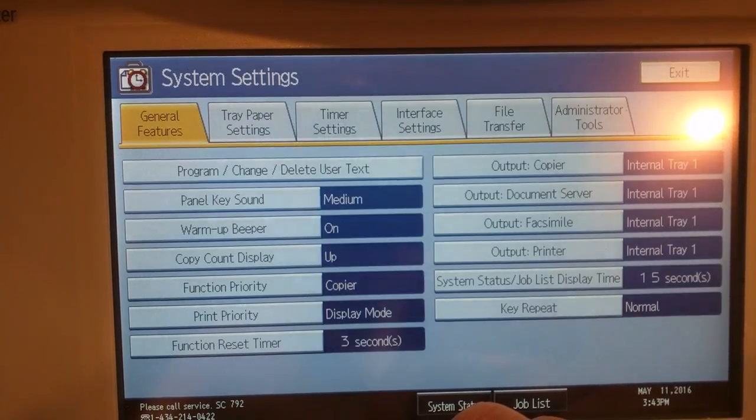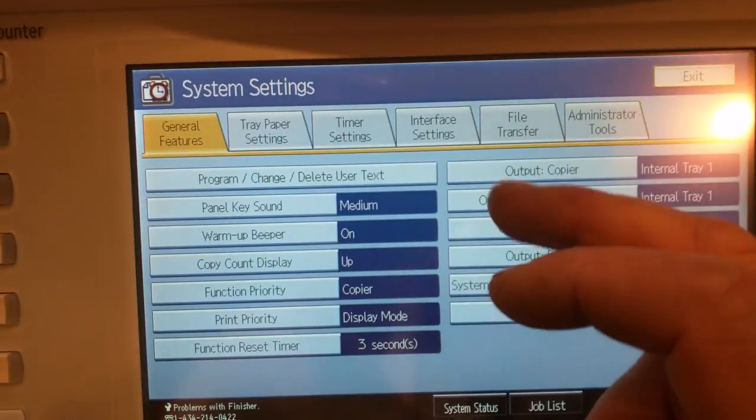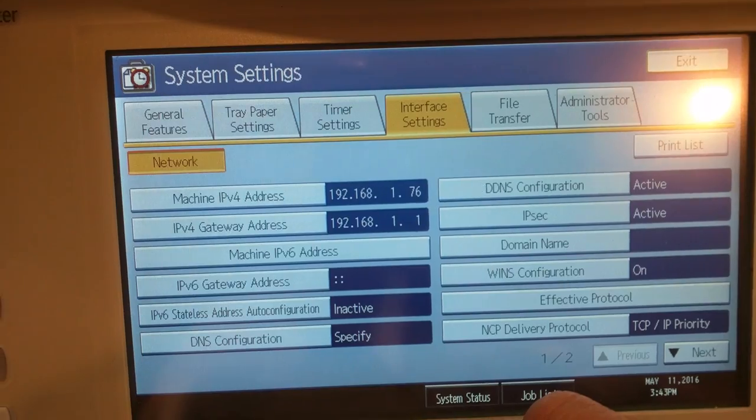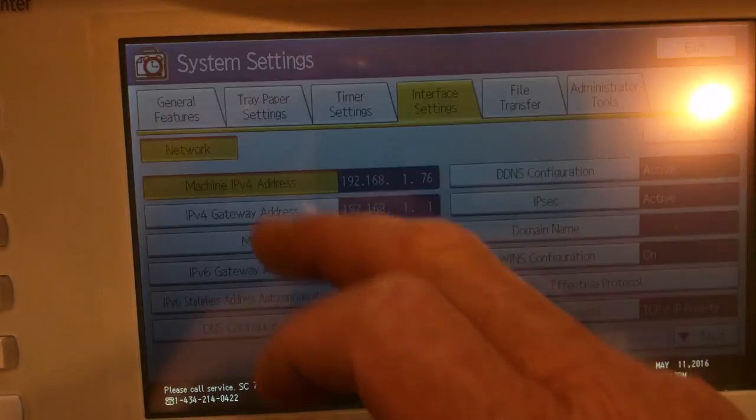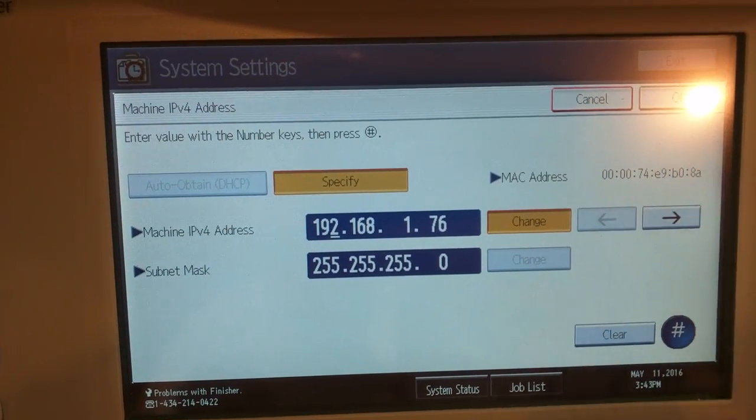So now when you go in and you go to interface settings to change the IP address, you can hit change and punch in anything that you need.